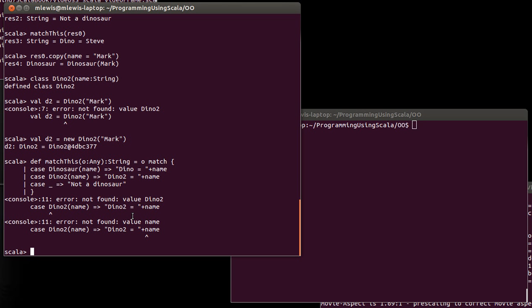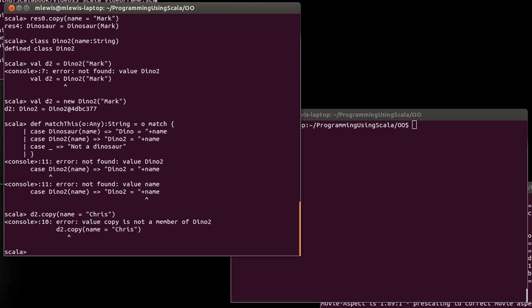And then, there's also the copy, d2.copy with name equal to Chris. Doesn't work. Okay. So, copy is not there by default. So, those are a number of things that the case class gave you.